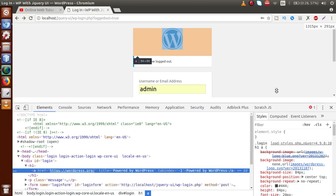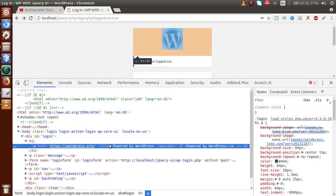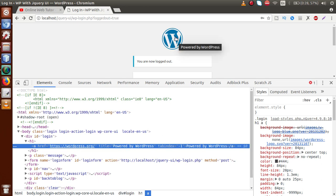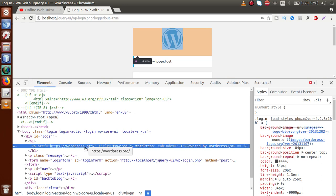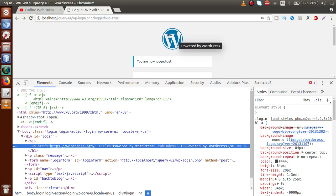If we inspect the code, we can see that we have to change two things: first, we have to change this title message, and second, we have to change this href link. When we click on this logo, we are redirected to wordpress.org. Suppose we have made our custom login page, so we want that when someone clicks on the logo they will be redirected to our blog page, and while hovering it should show our custom blog message.